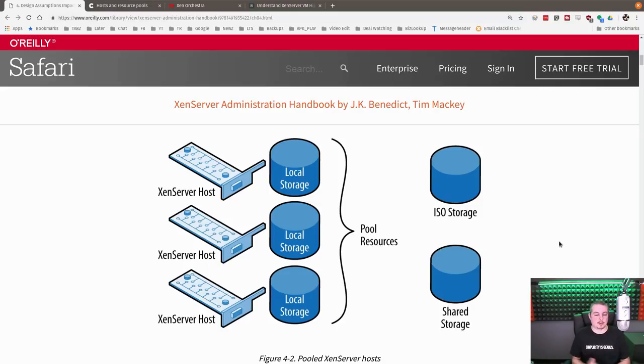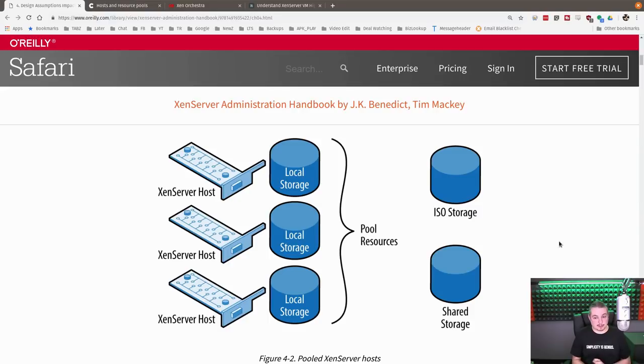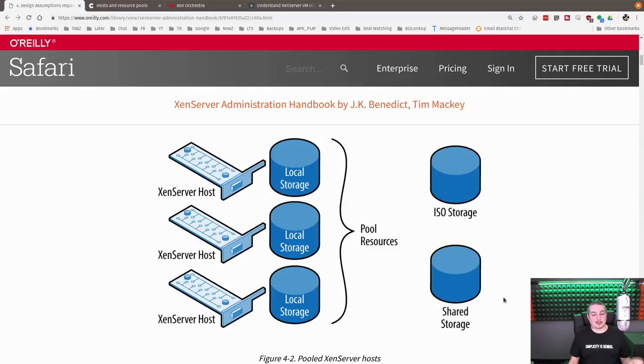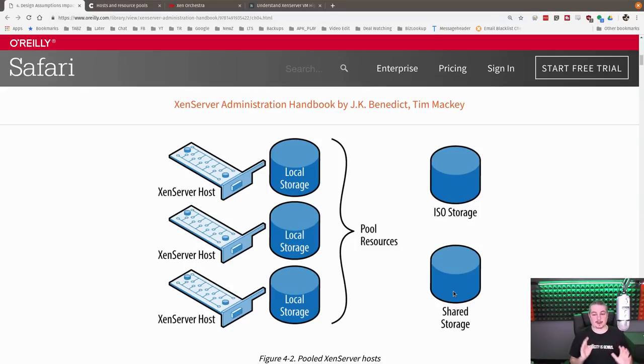Now, one thing to note here is we have all this redundancy here. Then we have the shared storage over here. When you build these, you have to really think about what your shared storage setup is, and you have to make sure it's really bulletproof. And because the shared storage becomes a single point of failure for all of these, this is where enterprise solutions like TrueNAS come in.